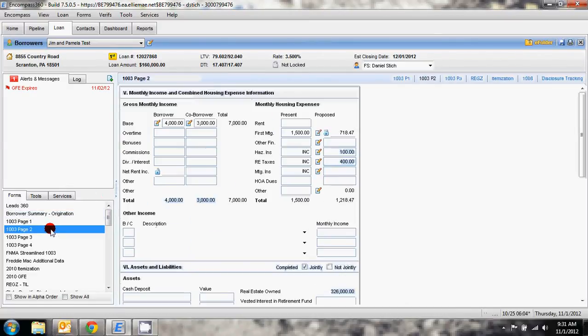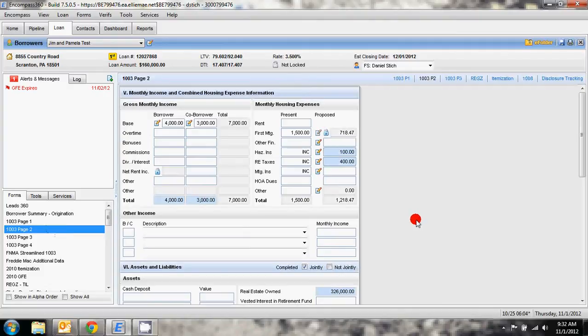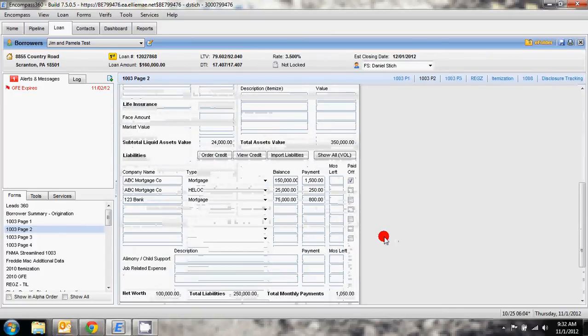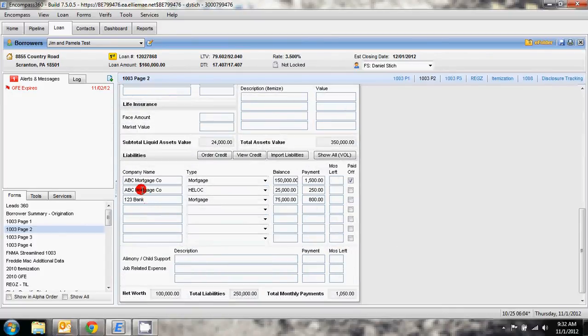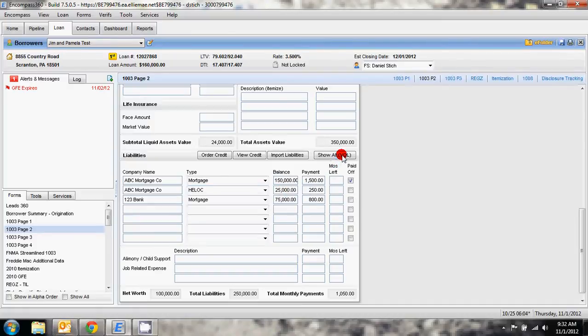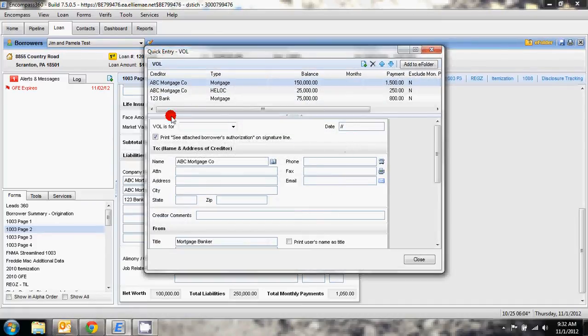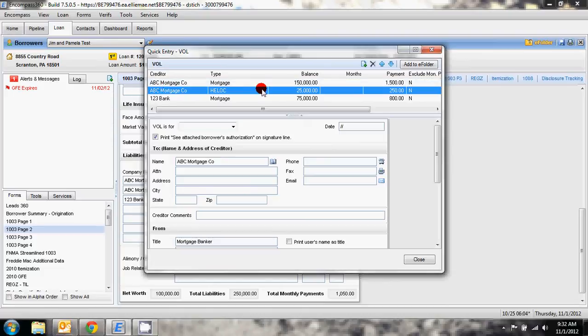We then need to go to 1003 page 2, down here to this second mortgage, and we need to mark this liability as being subordinated. In order to do that we're going to go to show all VOL. We're going to click on the second mortgage to bring up that second mortgage information.